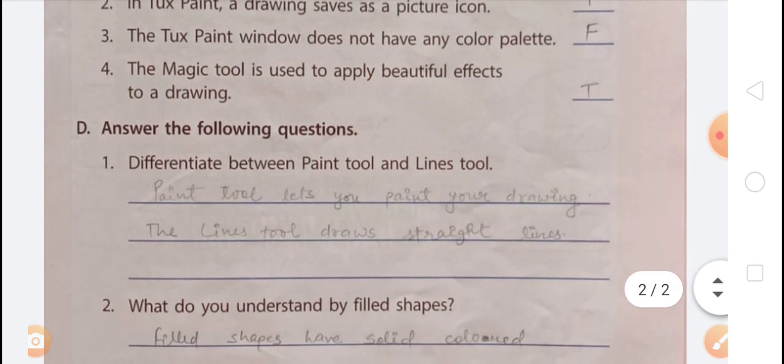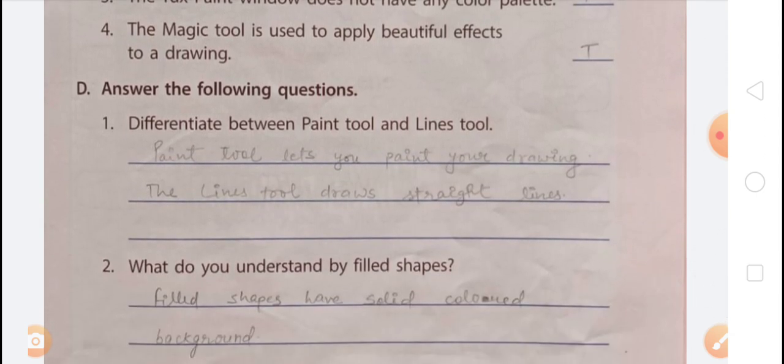Answer the following questions. Question 1: Differentiate between the Paint tool and the Lines tool. The Paint tool lets you paint your drawing. The Lines tool draws straight lines, and using the Lines tool you can also create straight patterns.